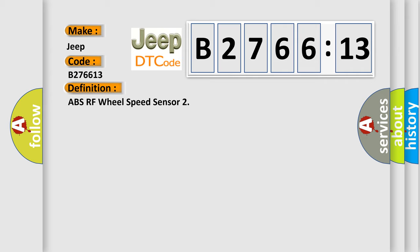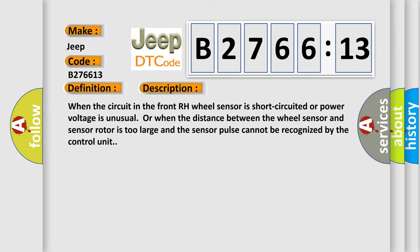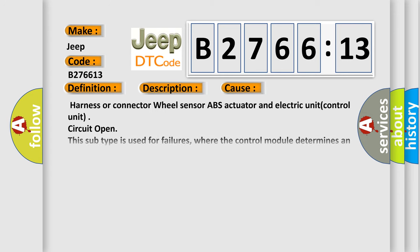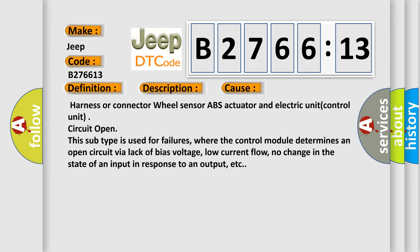The basic definition is ABS RF wheel speed sensor. And now this is a short description of this DTC code. When the circuit in the front RH wheel sensor is short circuited or power voltage is unusual, or when the distance between the wheel sensor and sensor rotor is too large and the sensor pulse cannot be recognized by the control unit.